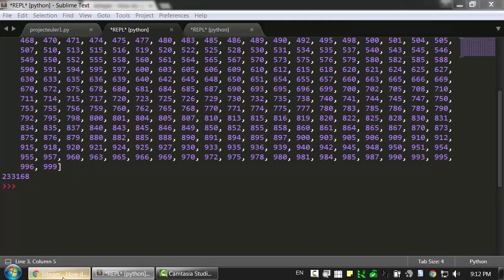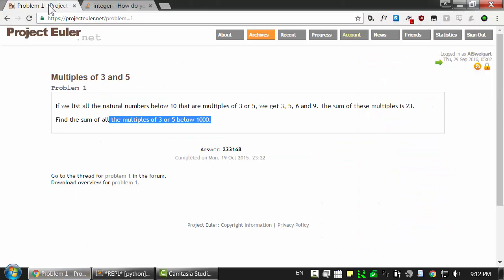And the answer we're getting is 233,168. That's the sum of all of these numbers. Let's go back to our Project Euler page. And that does indeed seem to be the right number.